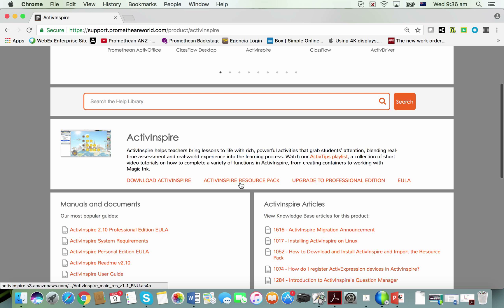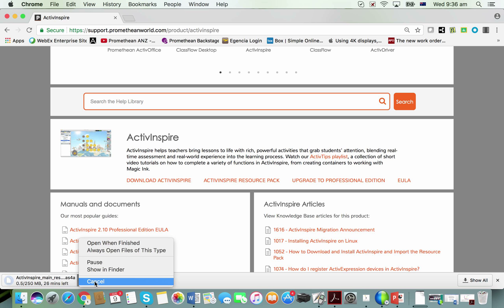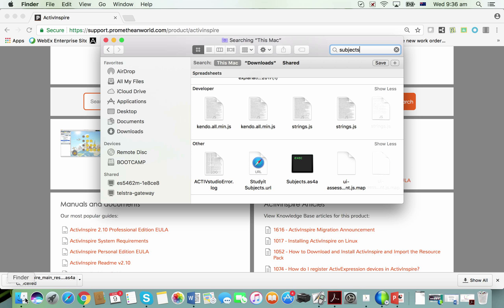Click on that and it will start to download. Once it's finished downloading, unless you've directed your downloads to download somewhere else, you'll probably find it in your downloads folder.